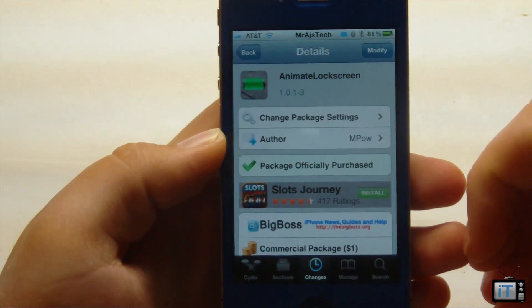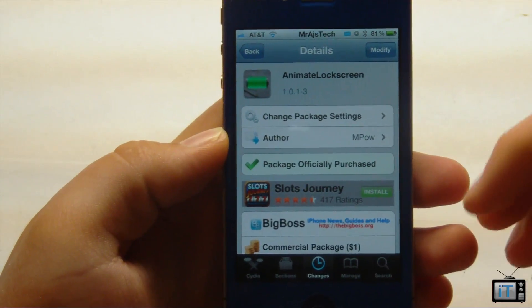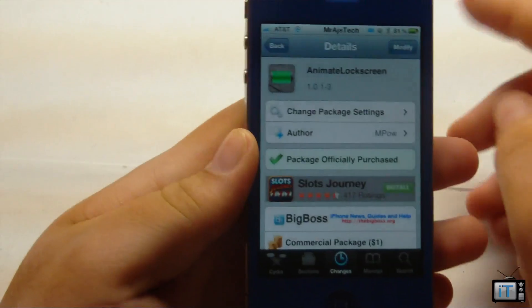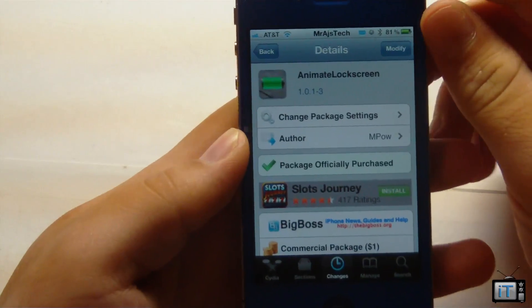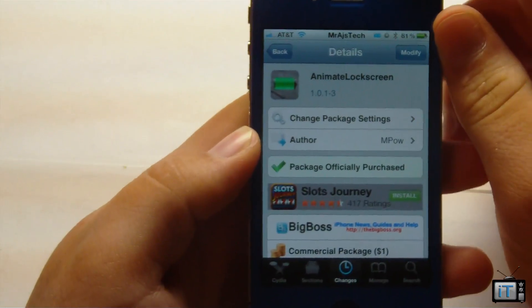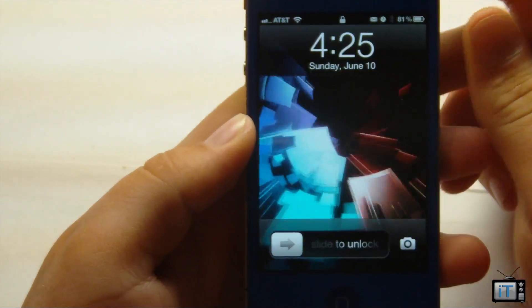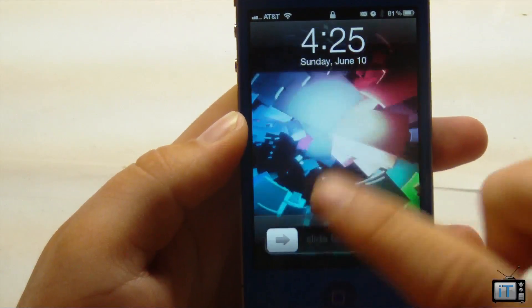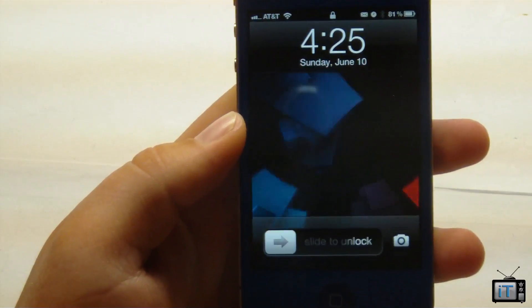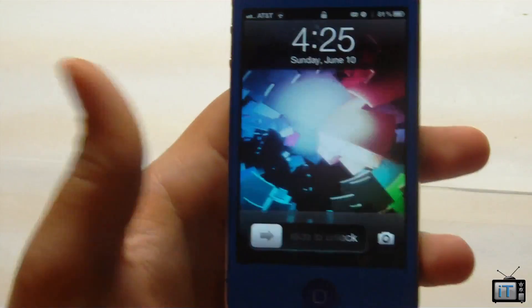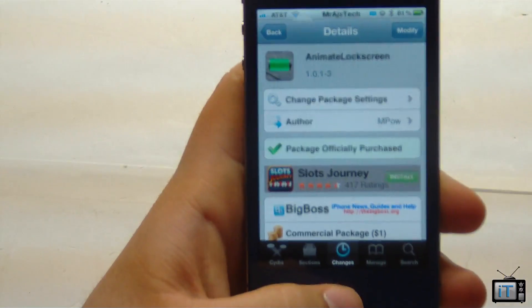You can pick this up in the Big Boss Repo for $1. What this allows you to do is add a nice animated lock screen to your device. As you can see right here we have this nice cool animation. You can pick this up in Cydia for $1.